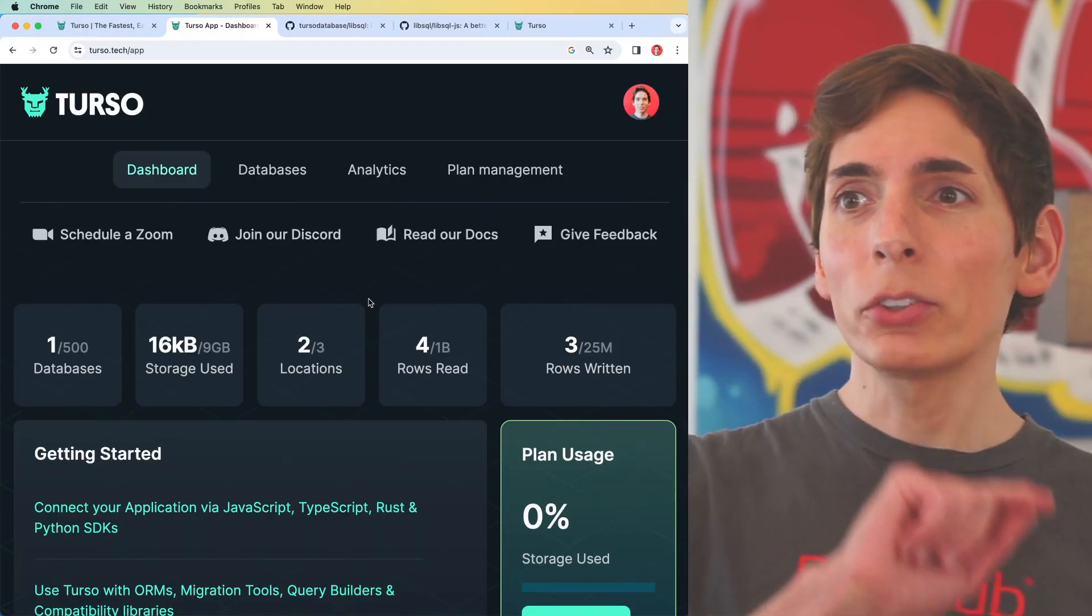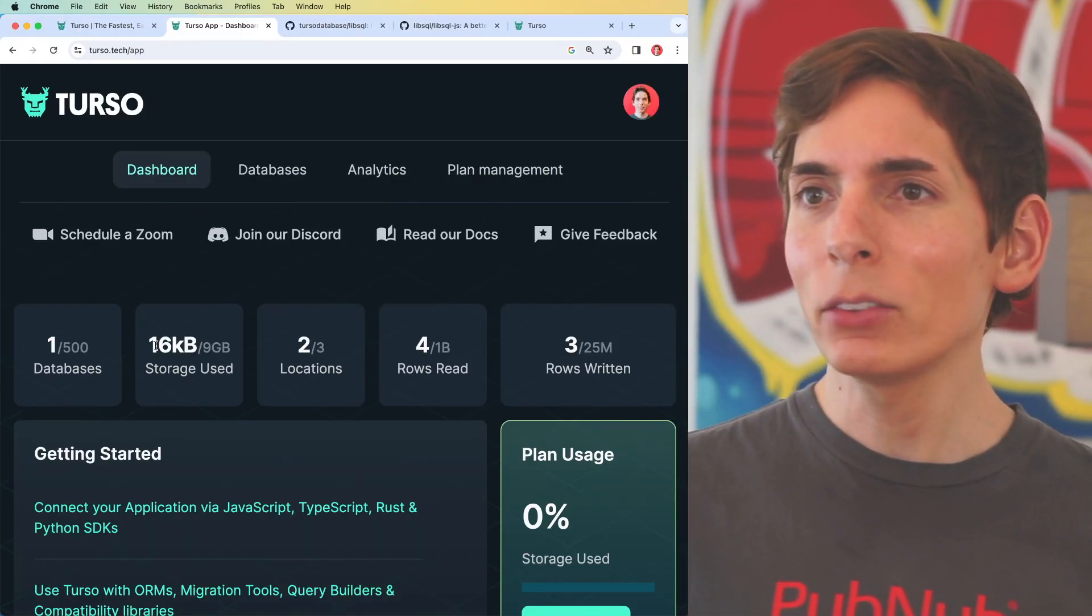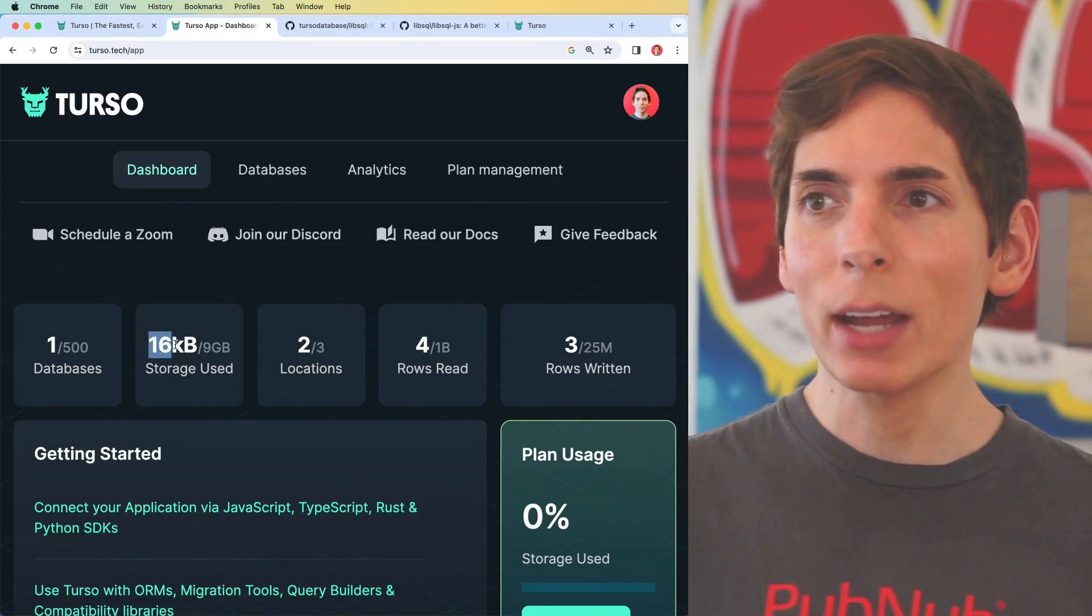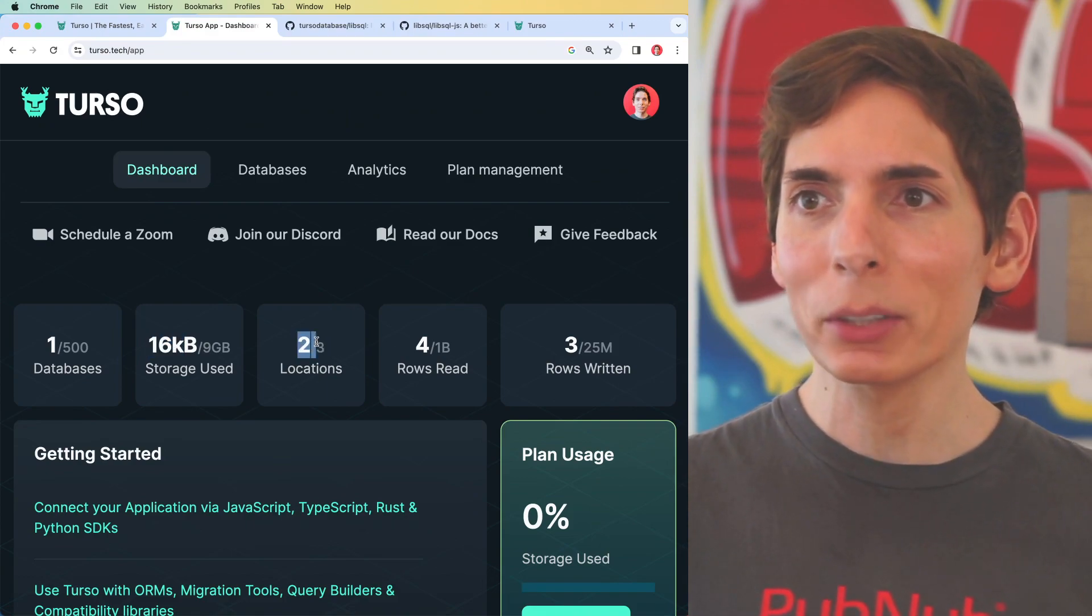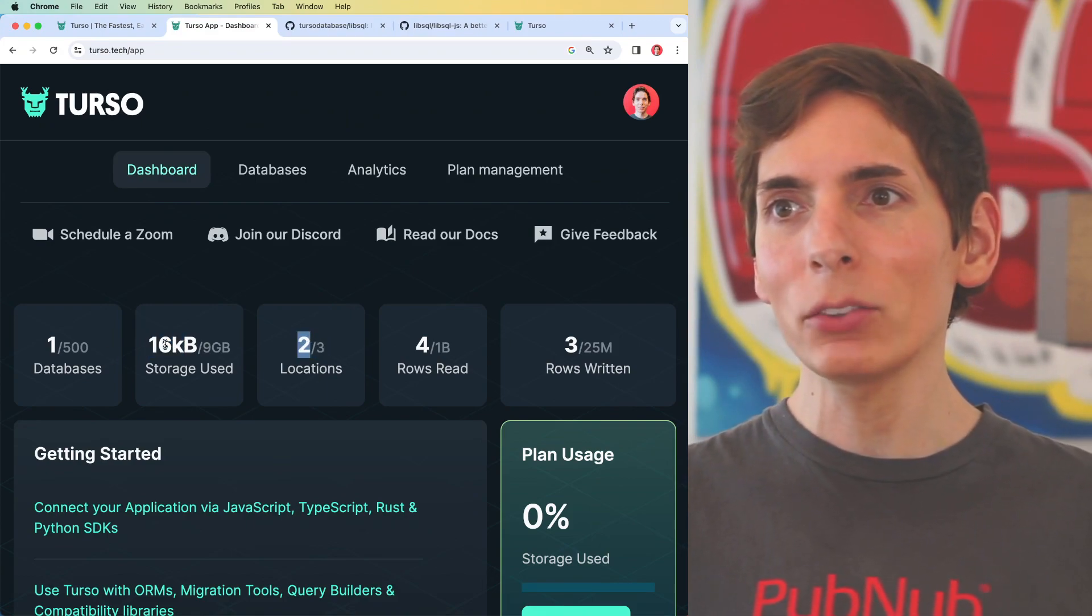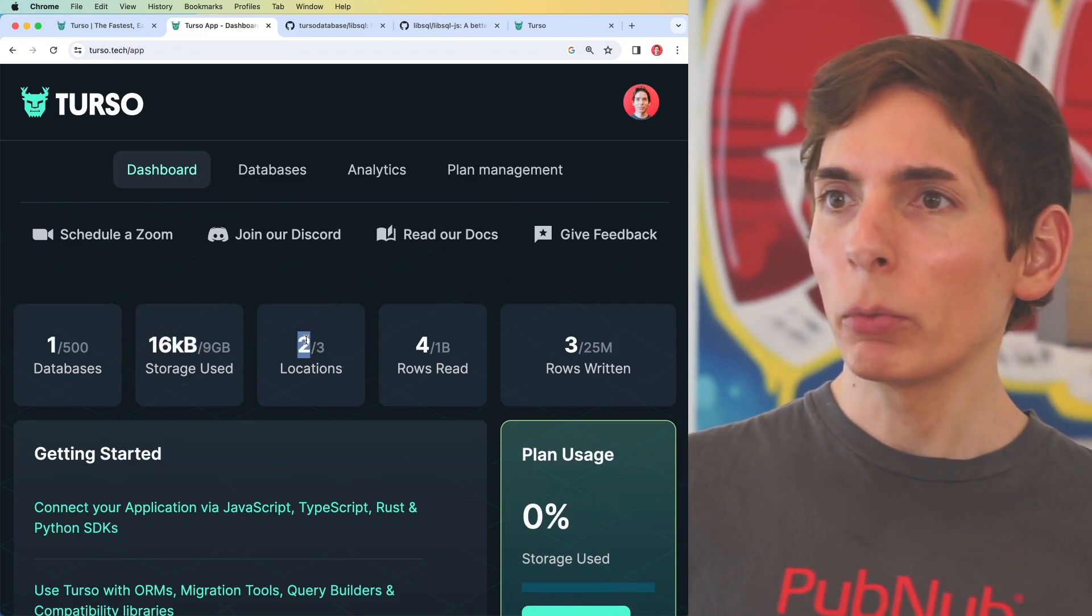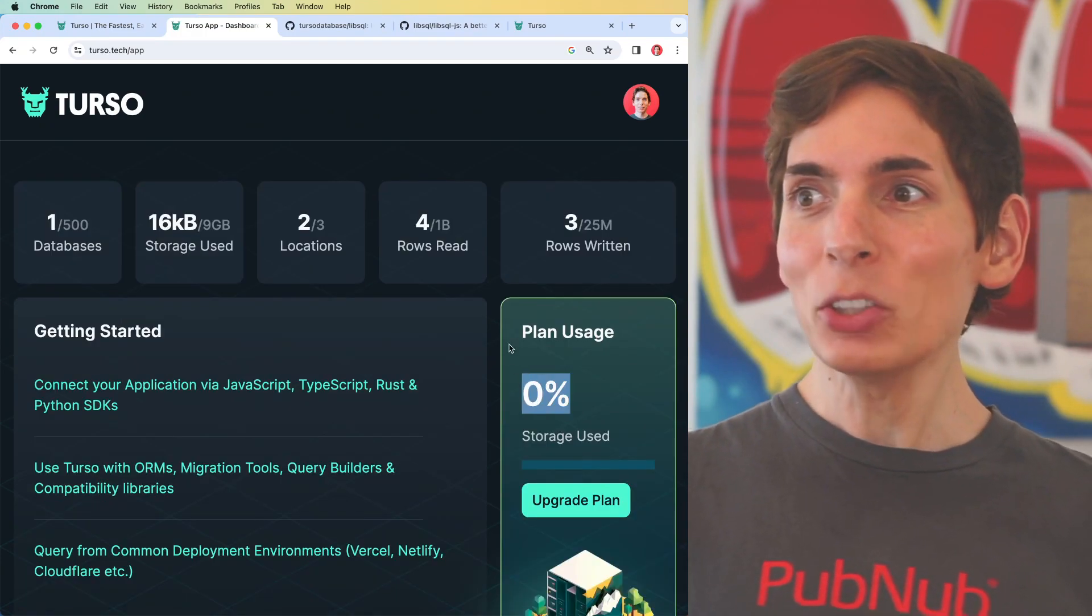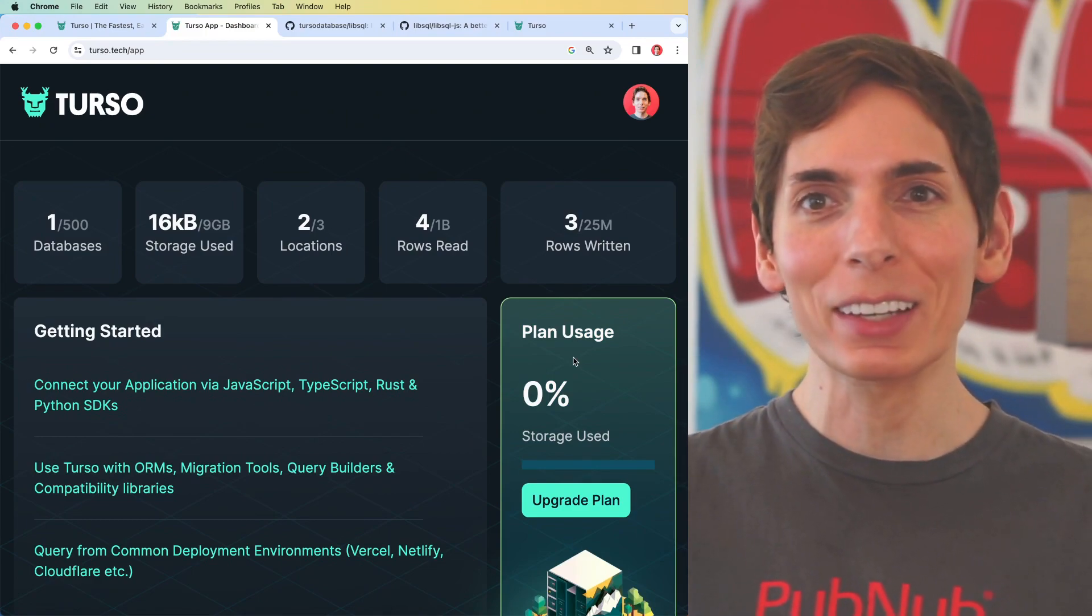Before we go, let's take a look at our dashboard here really quick. And I did see this doubled because we have now another location for our replica. We see that we've got one database, data storage is 16K, and we've got two locations and my plan usage is zero percent. That makes that very satisfying. I like that.